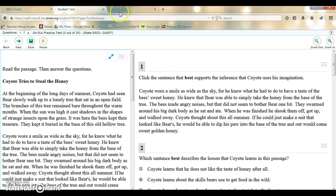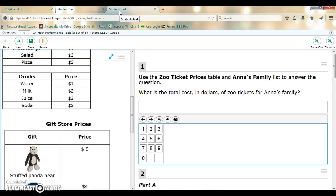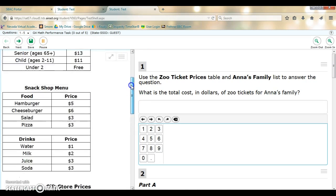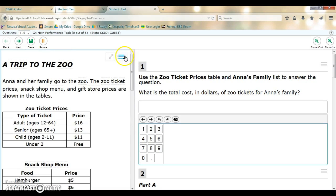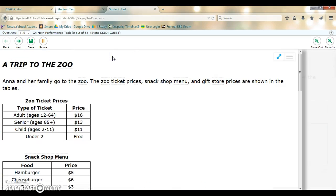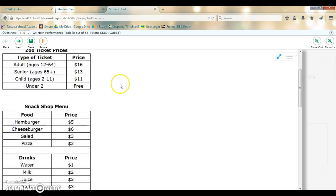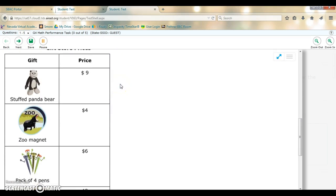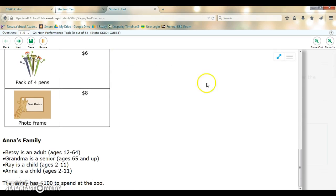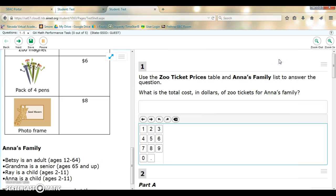You'll see the same thing in the performance task for math. Again, you're welcome to scroll through or you can click the expand button. It expands the information, makes it a little bit easier to see. And then you can just click the expand button again and it shrinks it back to its original size.